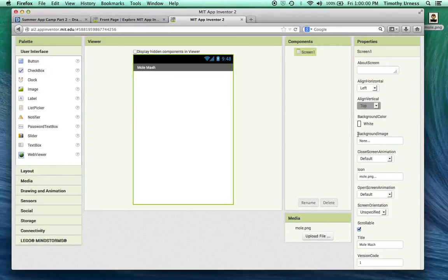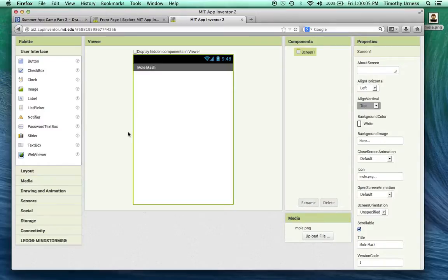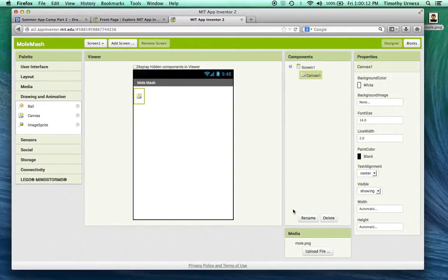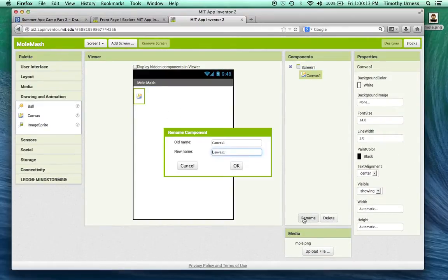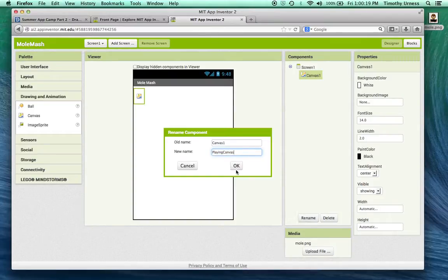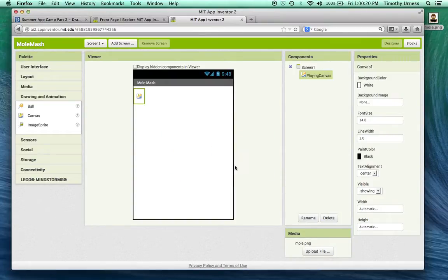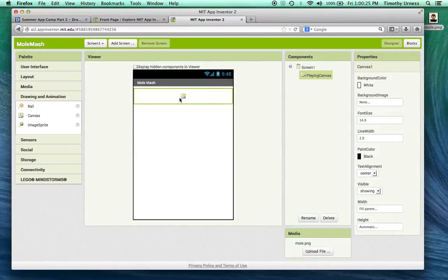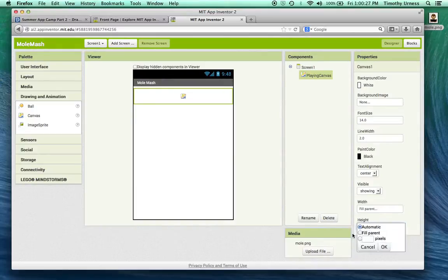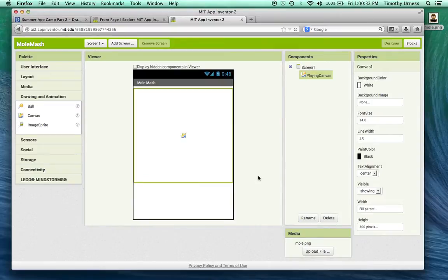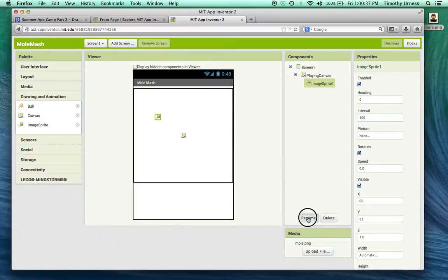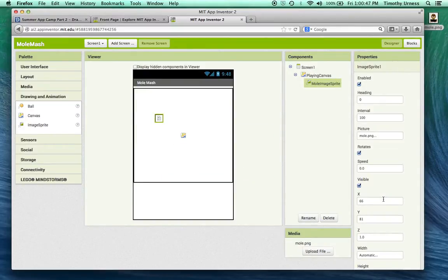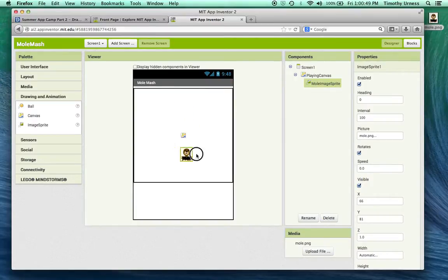The next step is to drag out a Canvas. Go to the Drawing and Animation drawer and bring out a Canvas. Let's rename that to be our playing canvas. The width of that should be the size of the entire phone, so fill parent. The height we'll make to be 300 pixels. We're going to drag on that an image sprite. This is going to be our mole.